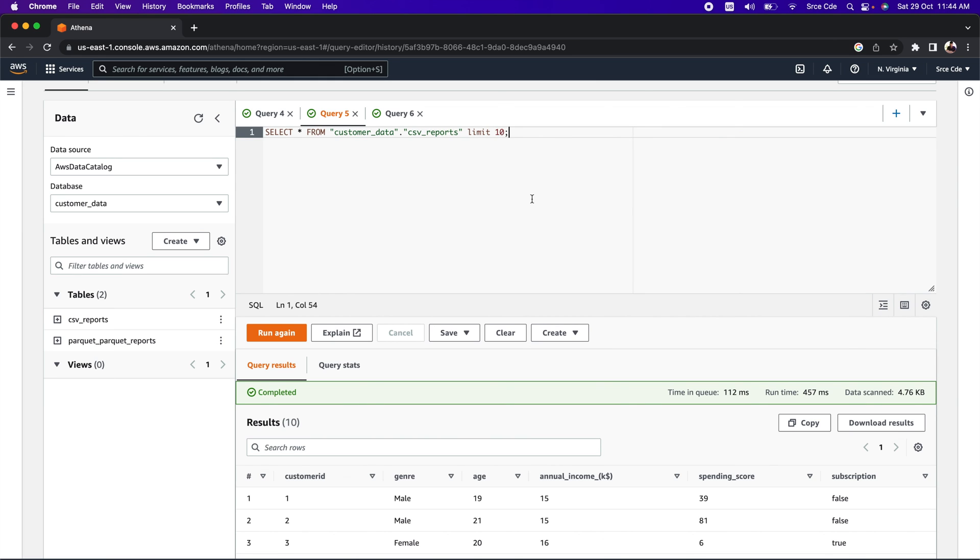This is how you can query data in S3 via AWS Glue data catalog using Amazon Athena. Apart from simple queries like SELECT, you can also come up with complex queries which contain joins, groupings, and constraints. You can go ahead and execute complex queries with Amazon Athena.